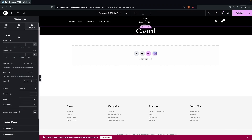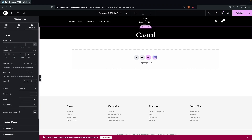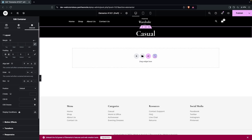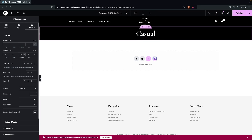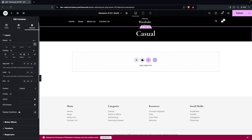To add some space around the heading, go to Advanced and add padding — 20px from the top and 20–30px from the bottom. This will look fine.